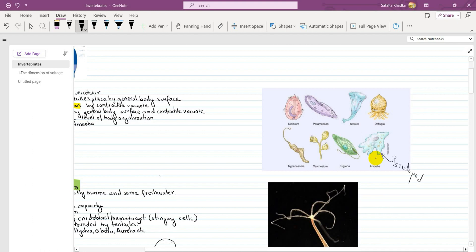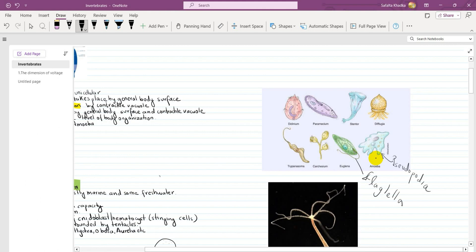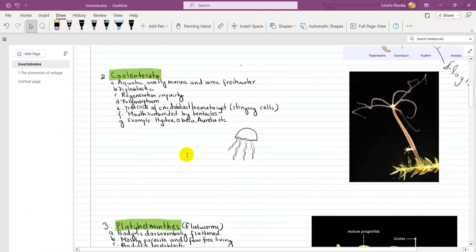In Protozoa, the same cell is both the organism and the organ. The locomotory organs are: Amoeba uses pseudopodia, some use flagella (like flagellates), and Paramecium moves using cilia on the body surface. The locomotory organ depends on the organism.